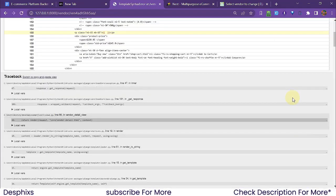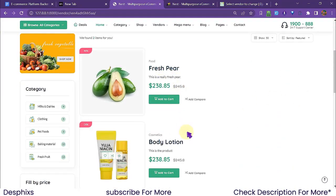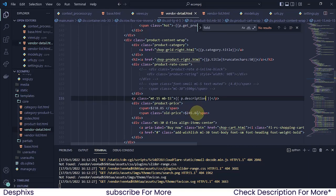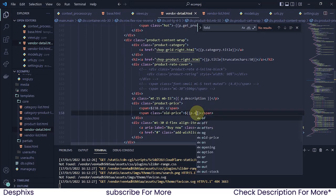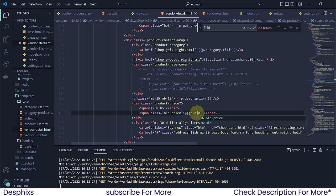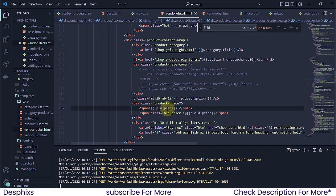What was supposed to be in here — I think that was the description, so that should be 'p.description'. Now the old price should be 'p.old_price', and the main price should be 'p.price'. Let's refresh and see those values populate.